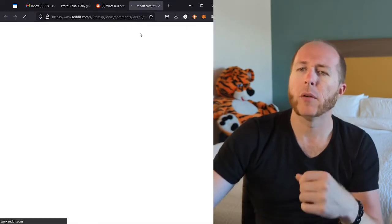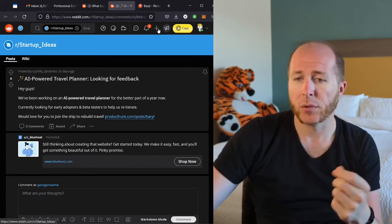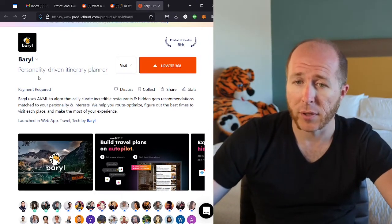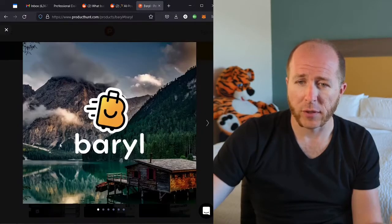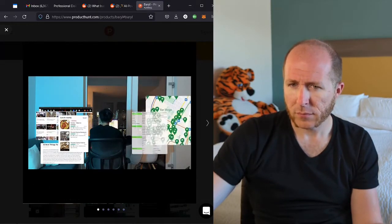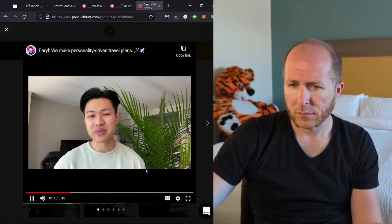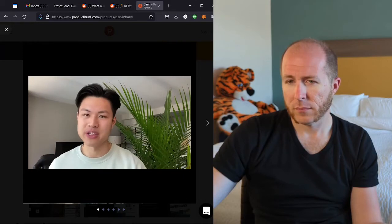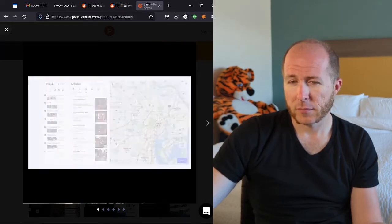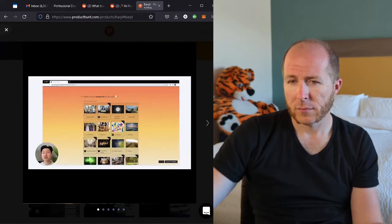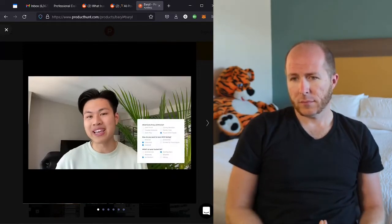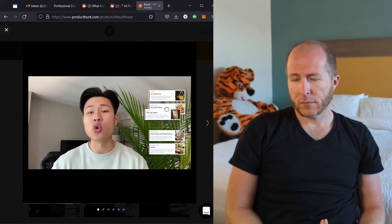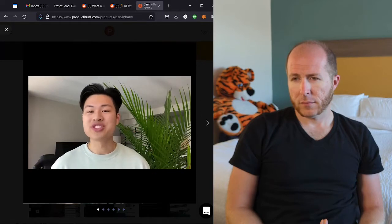Kind of on a theme here, AI powered travel planner. Click the link on product hunt. Nice, personality driven itinerary planner. Interesting. Let's watch the video. Let's be real here. Planning great travel experiences takes time and who has the energy to design the perfect trip every single time they travel. That's why we created Beryl to help you design awesome travel plans on autopilot. Here's how it works on our website, fill out your traveler's preferences. This tells us who you are and exactly what you like and dislike. Then tell us where you're going and Beryl auto selects recommendations based on your interests. Then hit complete. We'll send it to your phone and enjoy your newly personalized trip.